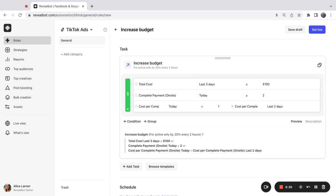I want all three conditions to be met for the budget to be increased. So I'm going to stick with and. Conditions of the rule are ready.